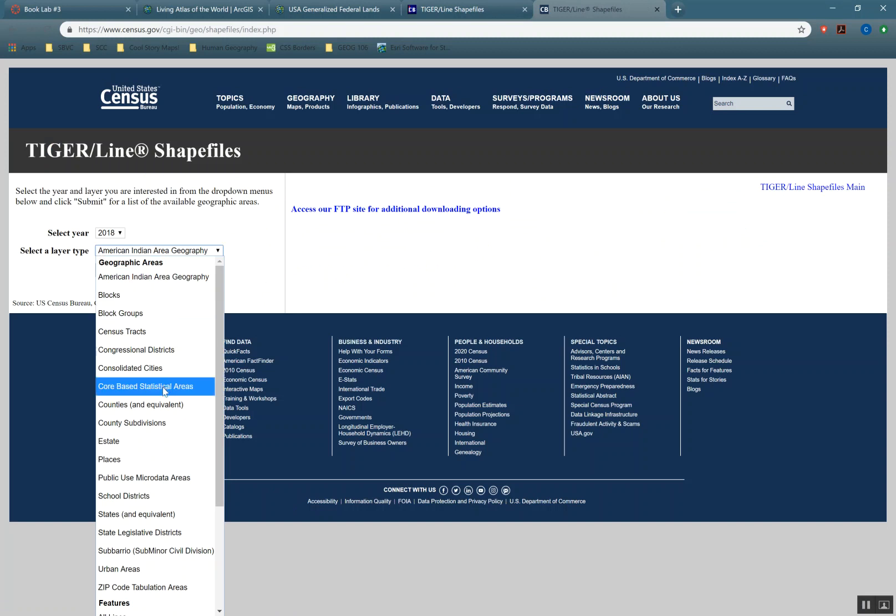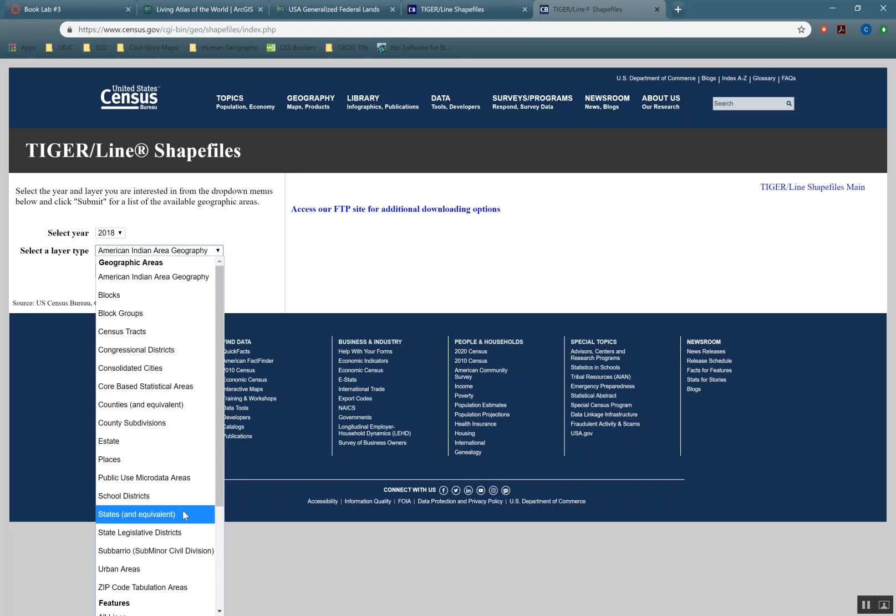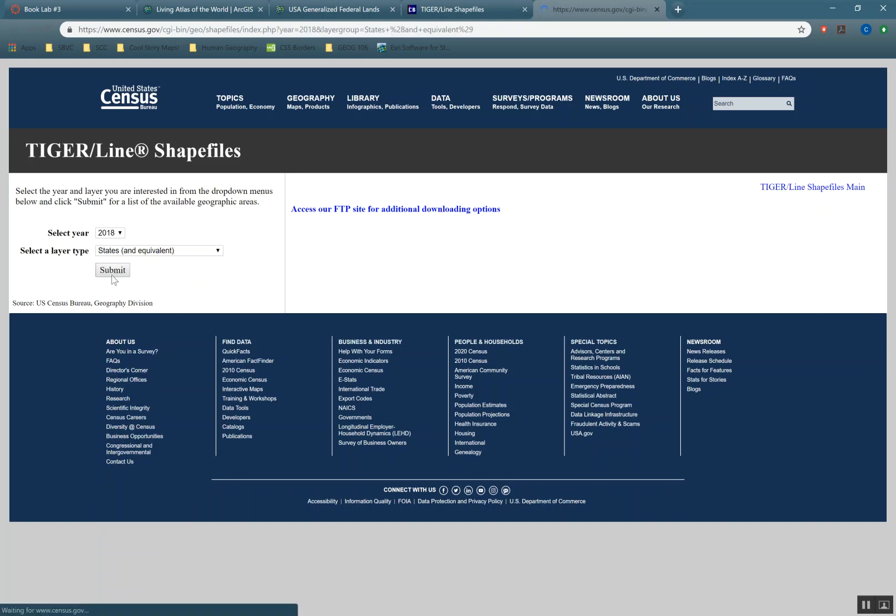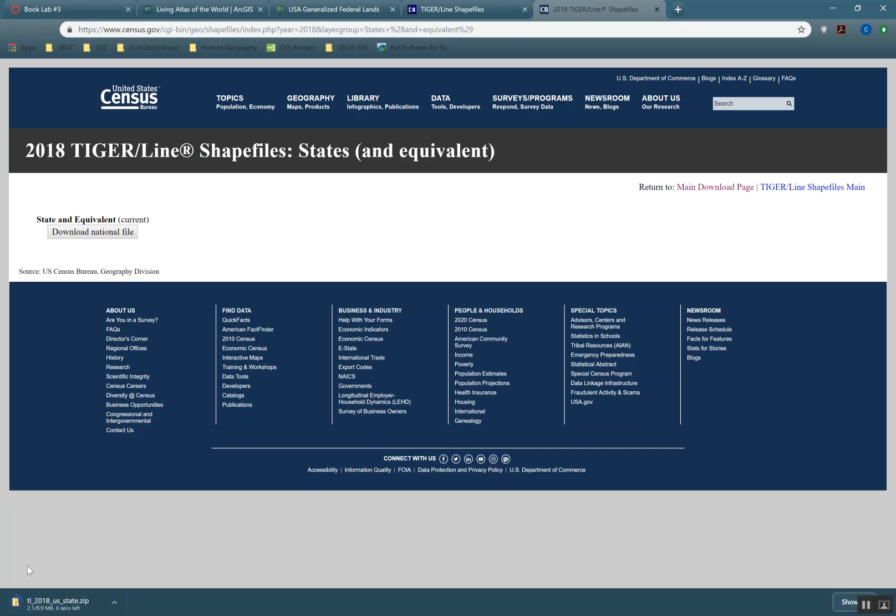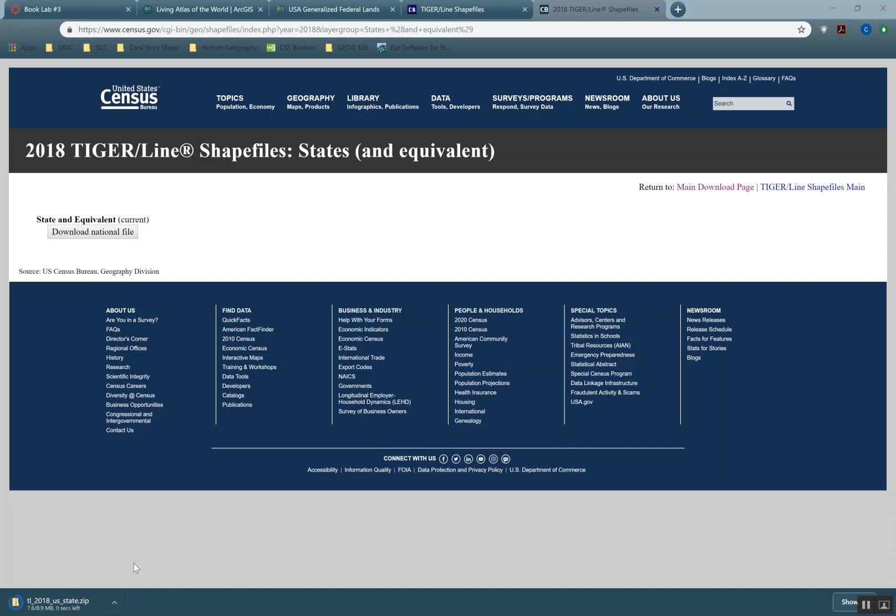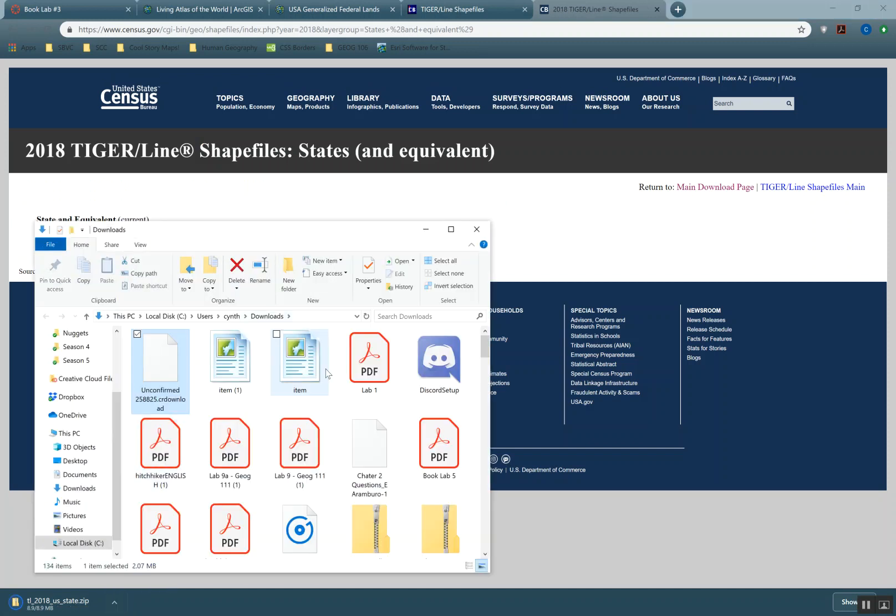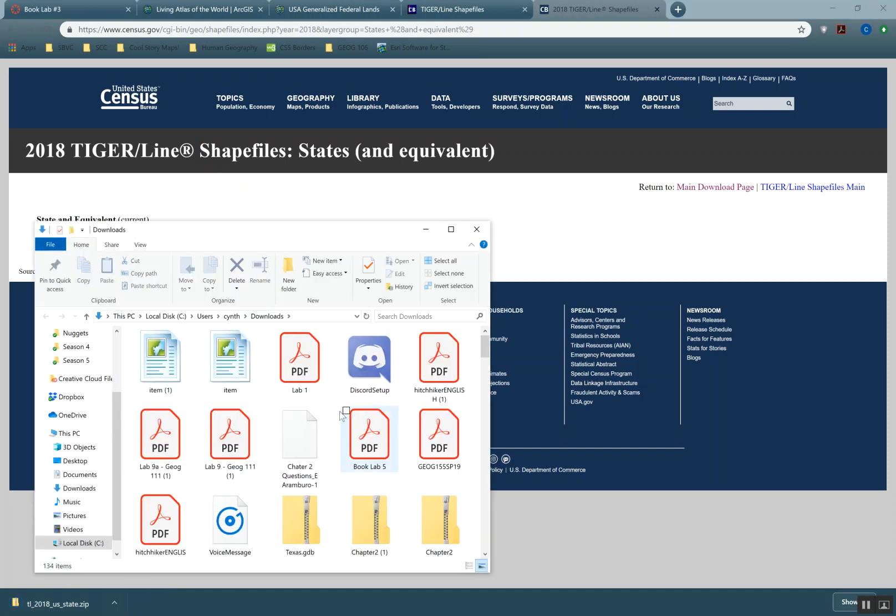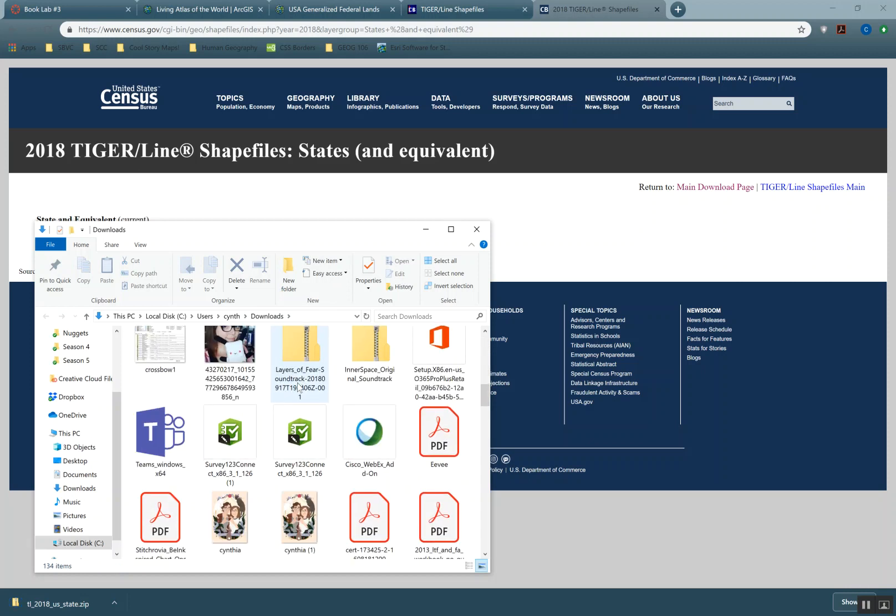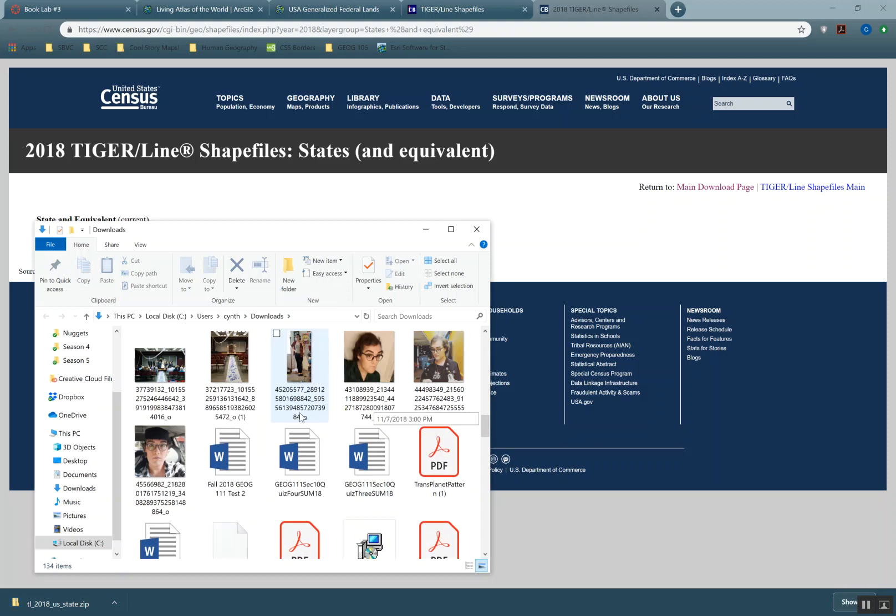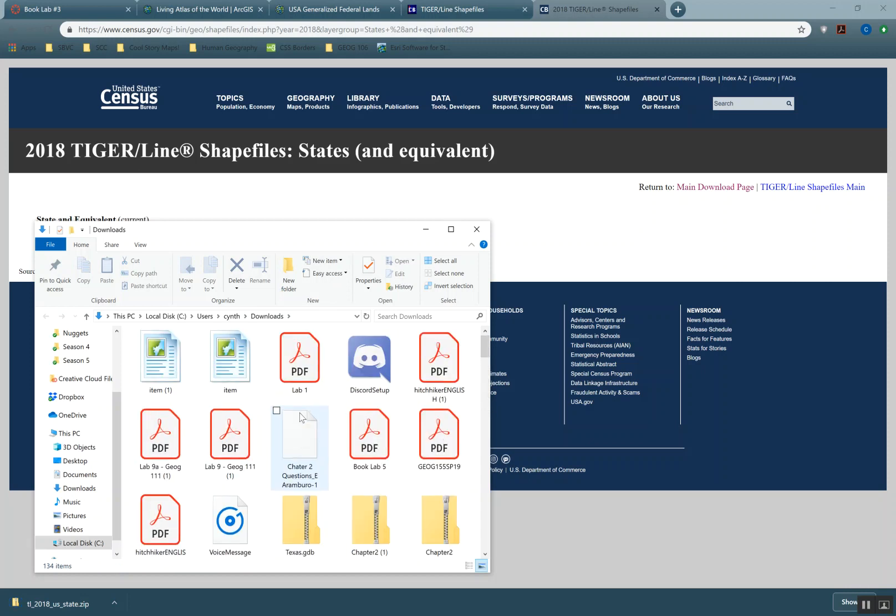And so the TIGER line shapefiles are what we want, and they haven't released them for this year yet, but we can use last year's just fine. So we're going to download here. So here we can see all kinds of stuff. So I just want states. Download national file. Keep in mind it downloads it as a zip file. You will need to unzip your data. There's always a couple people every semester that don't know about that.